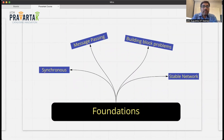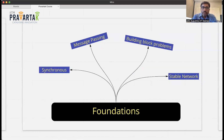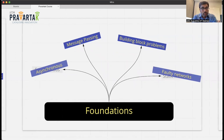The first module is on foundations. We'll take the most classical distributed computing system — a synchronous one, meaning there will be a common clock tick by which all computers operate. This is not necessarily realistic, but it will help us lay the foundation. We'll talk about how computers coordinate through message passing and discuss fundamental algorithms that serve as building blocks. Then in module two, we'll remove the synchrony assumption and look at how asynchronous systems work and how to deal with faults.